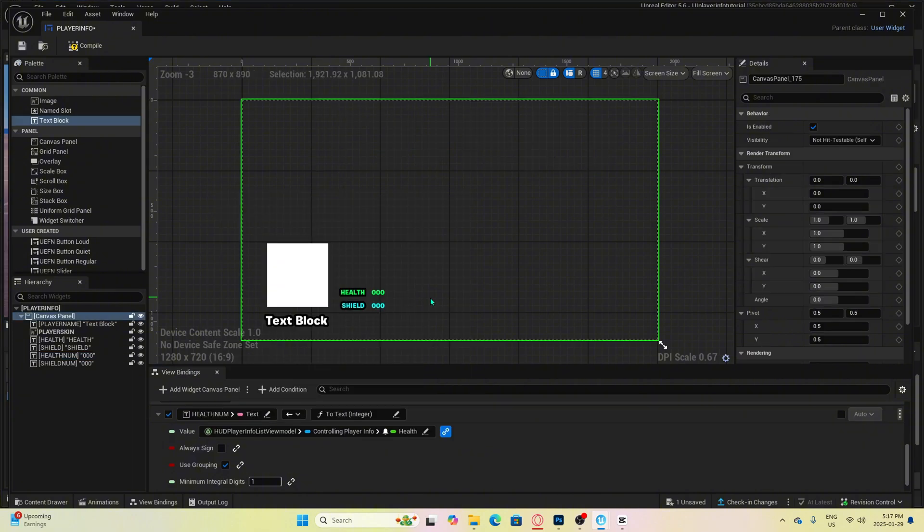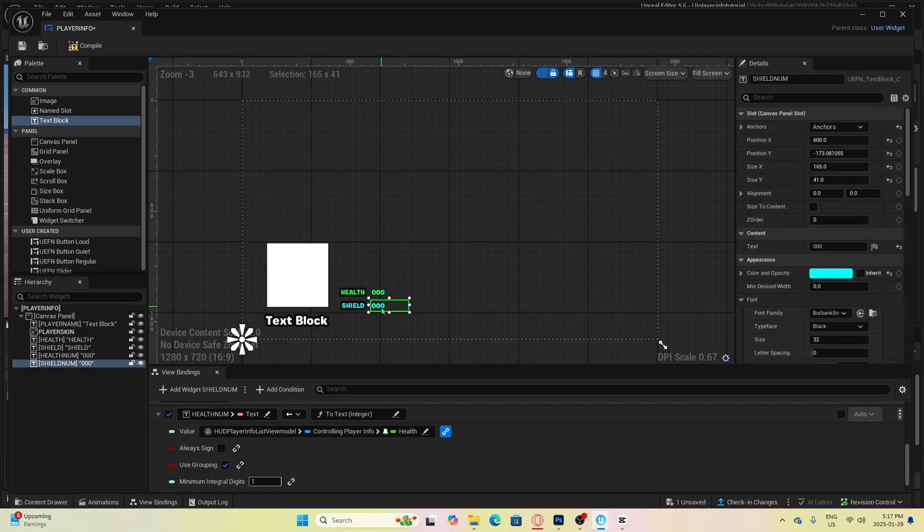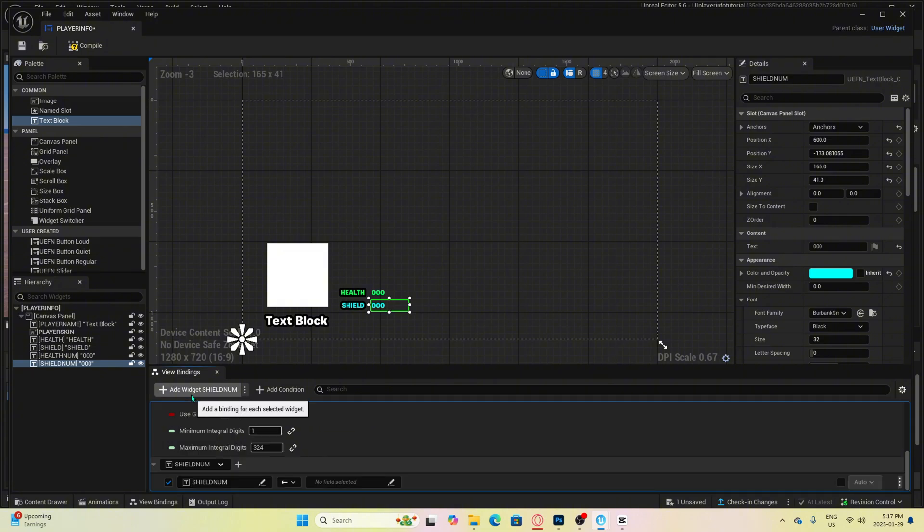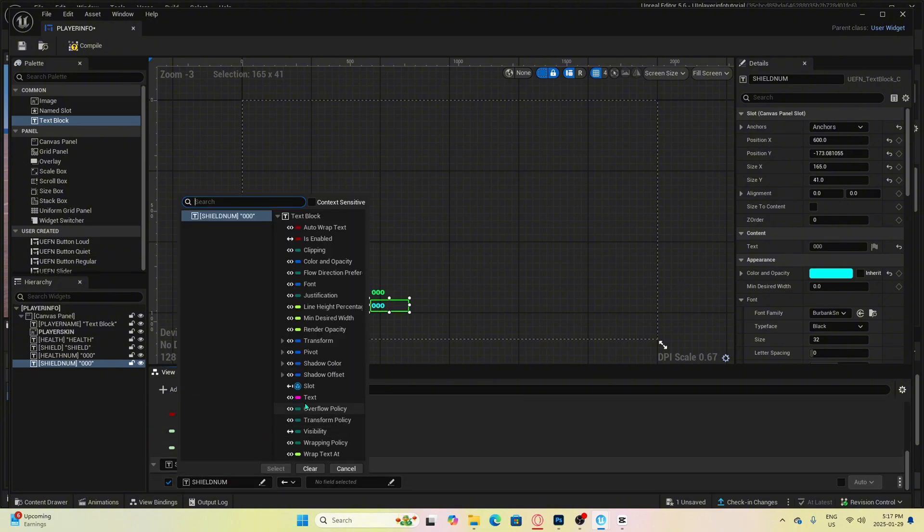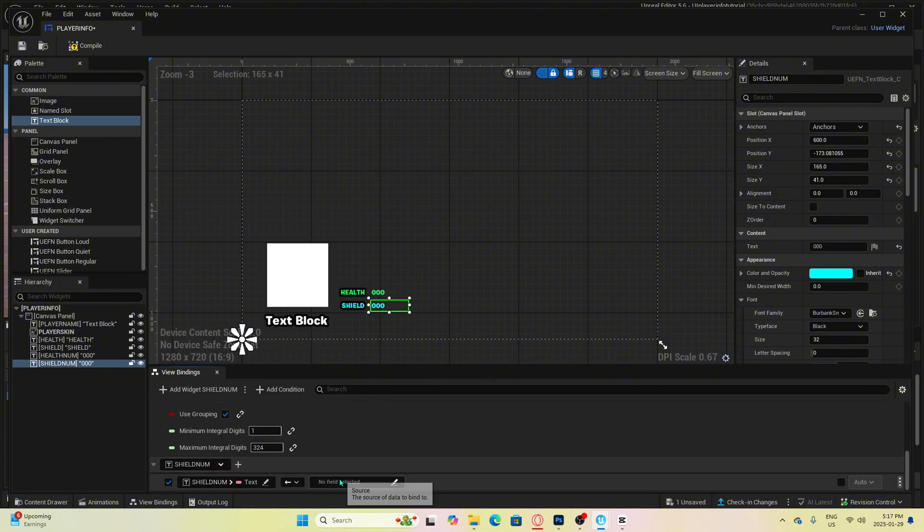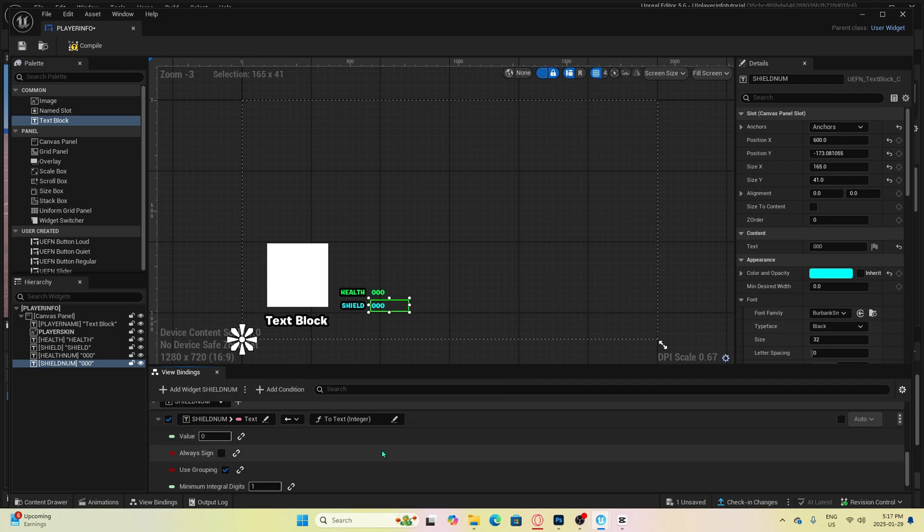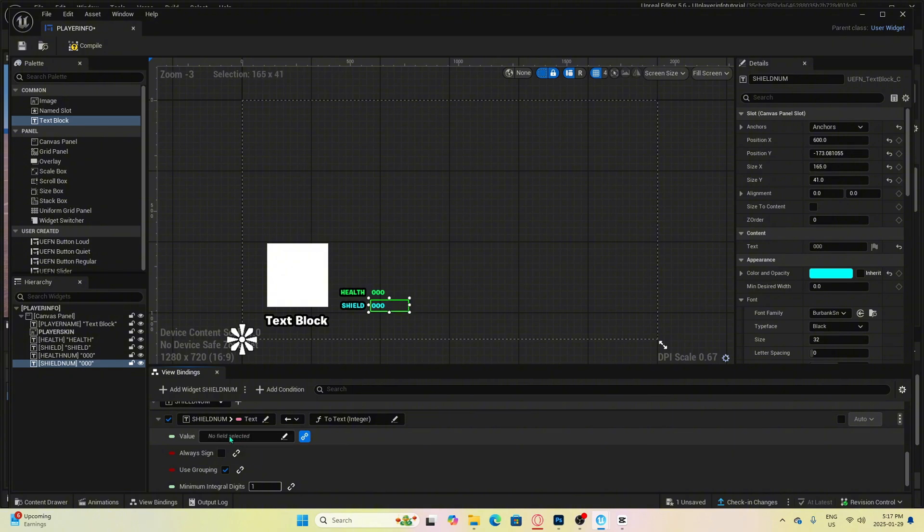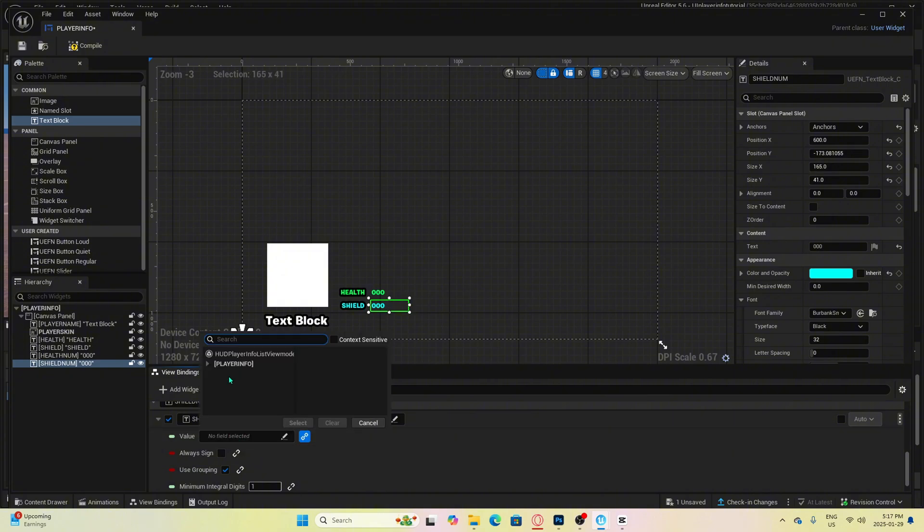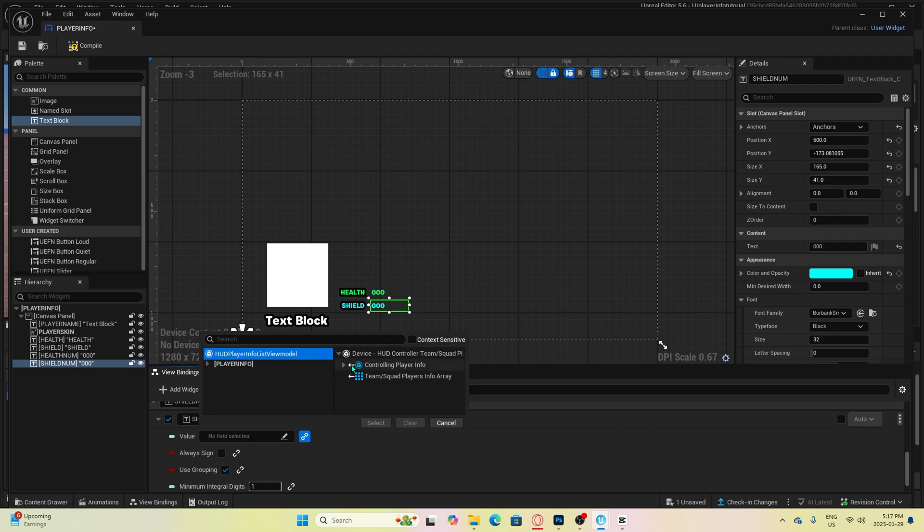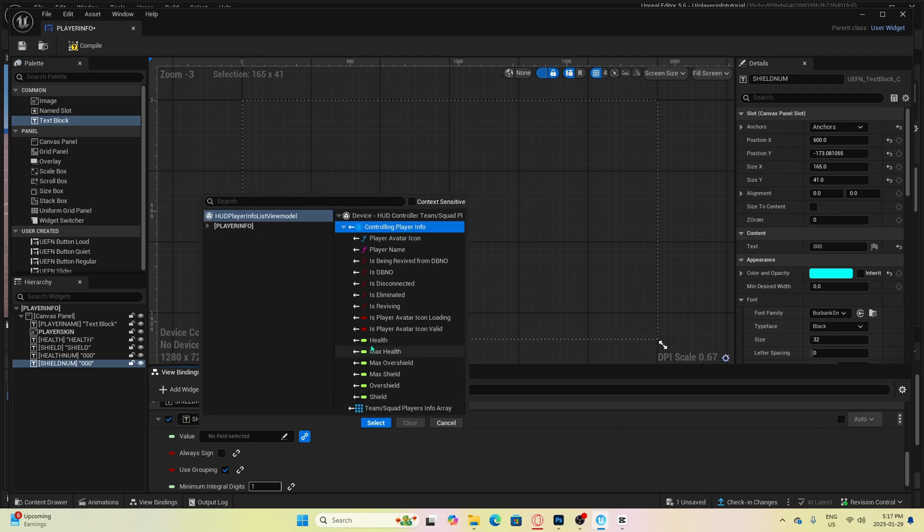Now let's do pretty much the exact same thing for shields. Click on the text box, then click add widget shield num. Then click here and select text. Then click over here and select conversion functions to text integer. Then down here, we're going to select shield. So this time we go HUD player list info, controlling player info, and then click shield.